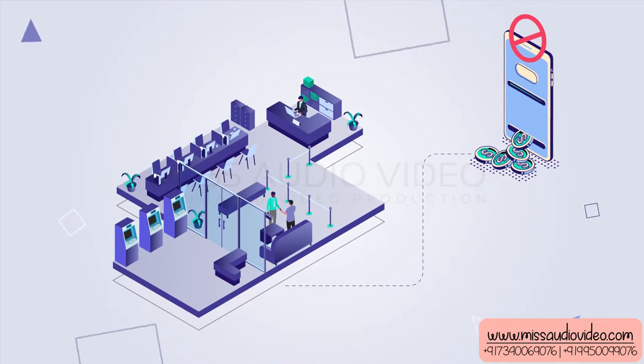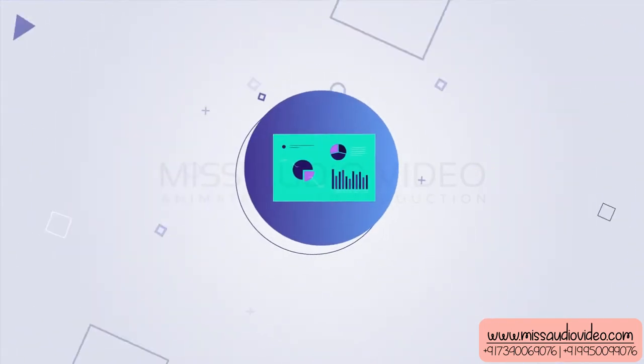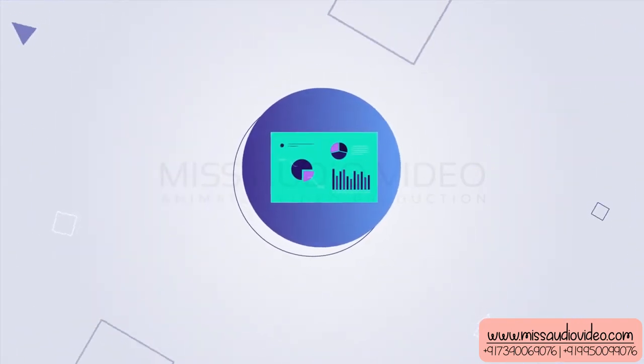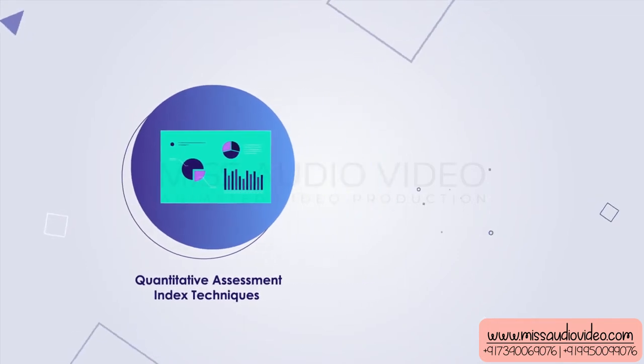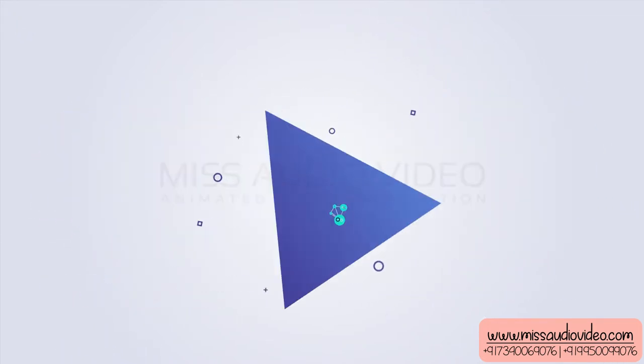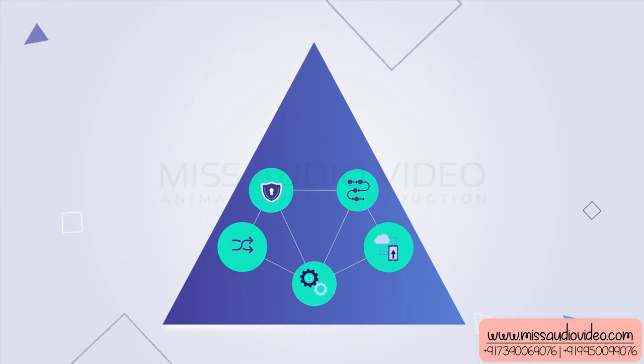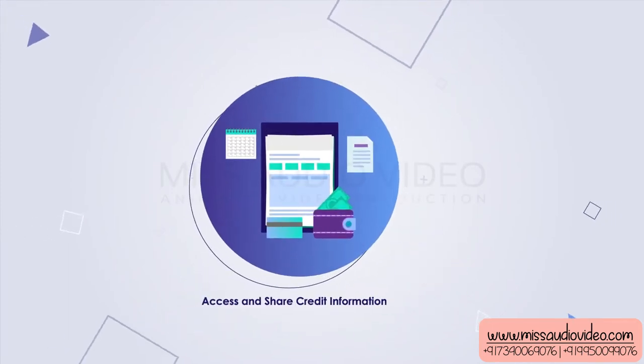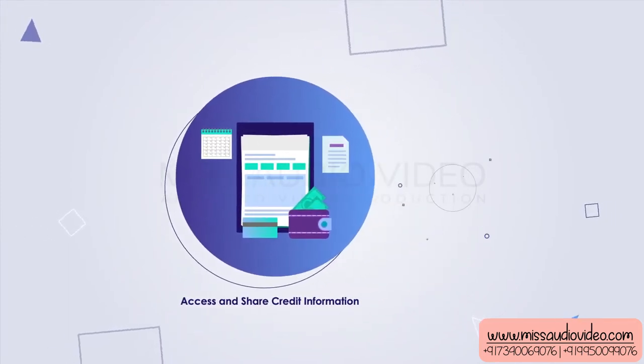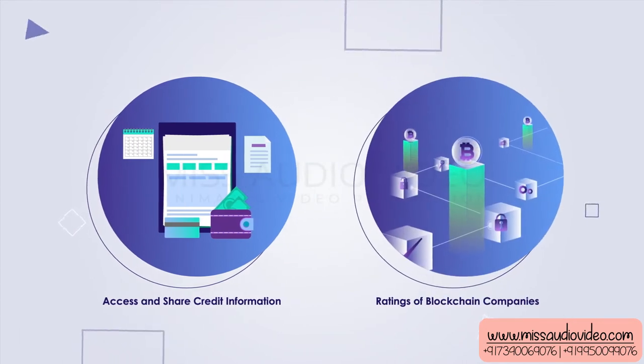HybridBank aims at solving this by implementing quantitative assessment index techniques and qualitative checks, and building a decentralized platform which can be used by all lending parties to access and share credit information and ratings of blockchain companies and companies dealing exclusively in digital assets.